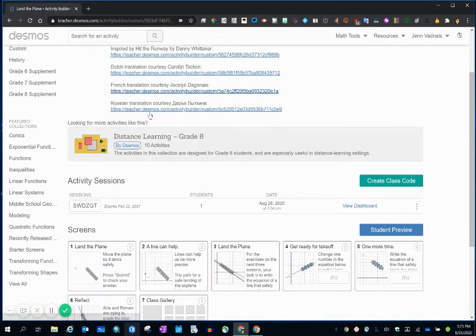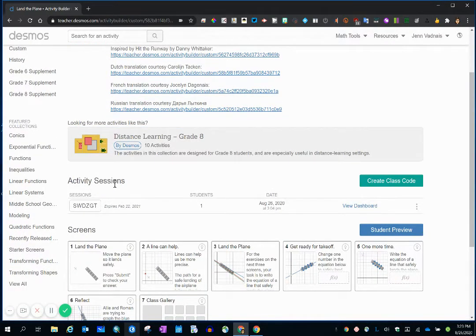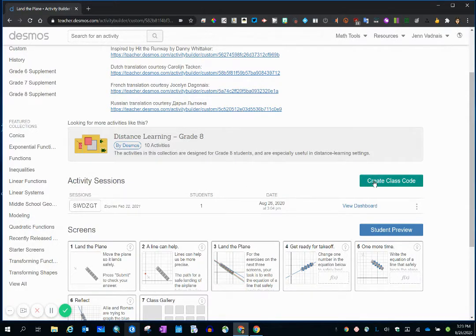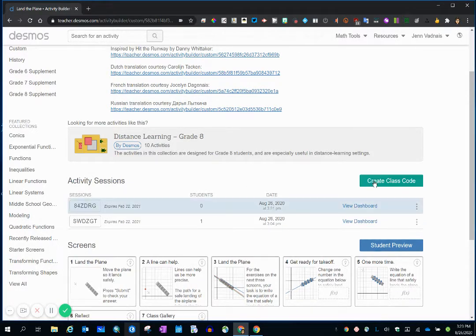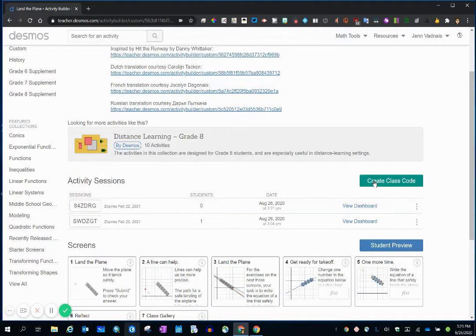Scrolling down, I can see Activity Sessions, and moving across the screen, I see Create Class Code. That's what I want to press to create a new session and a new link.